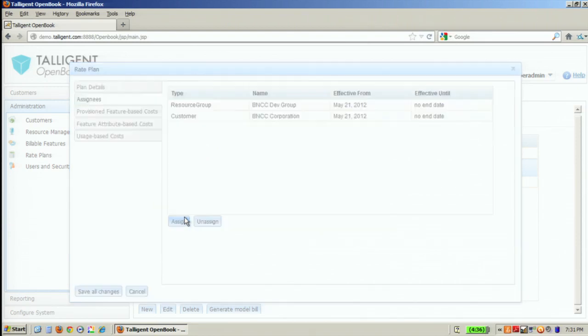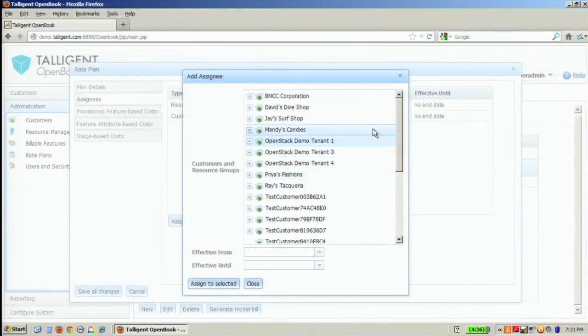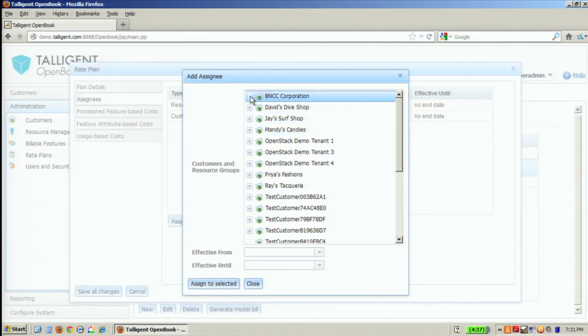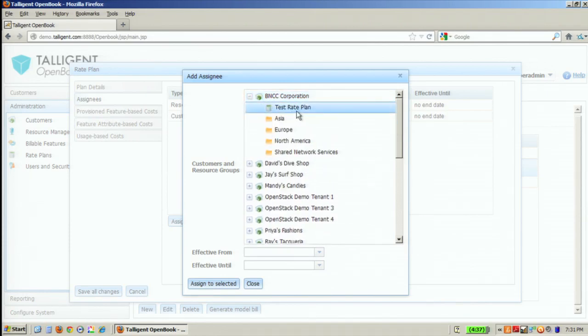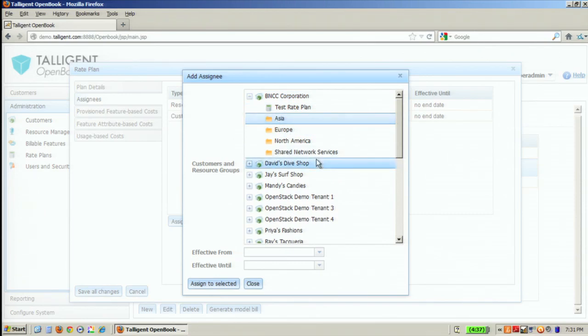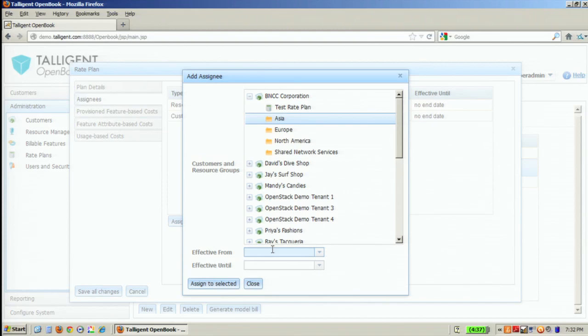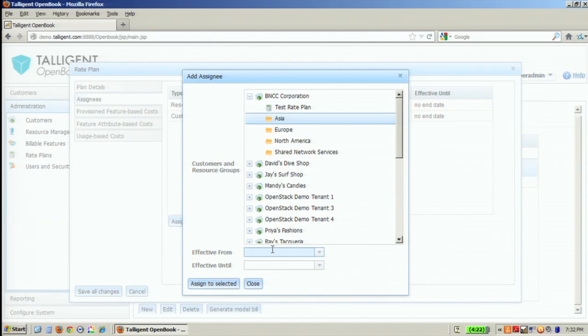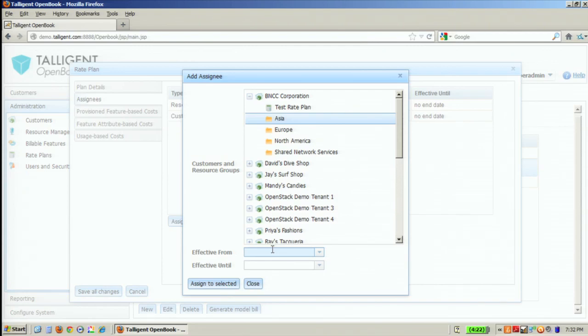In defining assignees, as I mentioned earlier, you can choose to assign a rate plan at any level in the hierarchy. So within BNCC Corporation, if I wanted a test rate plan here, but I wanted a different rate plan for Asia, I have the ability to do that. Rate plans are effective for periods of time. So you can stack up rate plans. You can have this rate plan active for this particular period of time. You know that a change is coming, so you can go ahead and define the change and have it active from some point in the future. It brings me to an important aspect of the solution as well, in that everything is time stamped for compliance and tracking purposes. Any change that happens is time stamped. Nothing ever really gets deleted. It just sort of gets expired and says it's no longer valid.